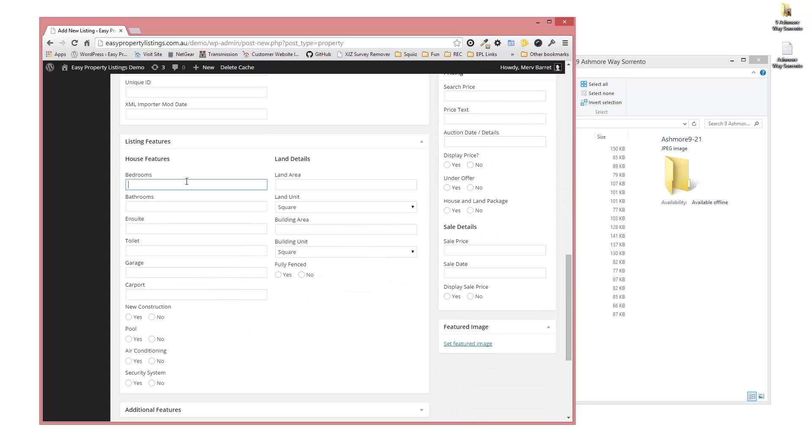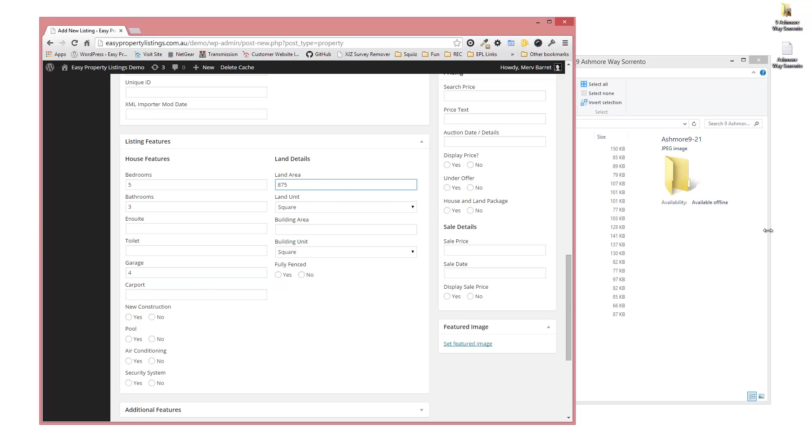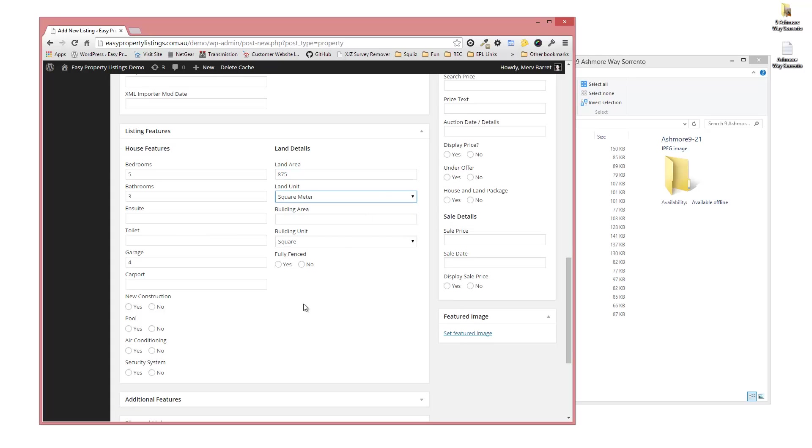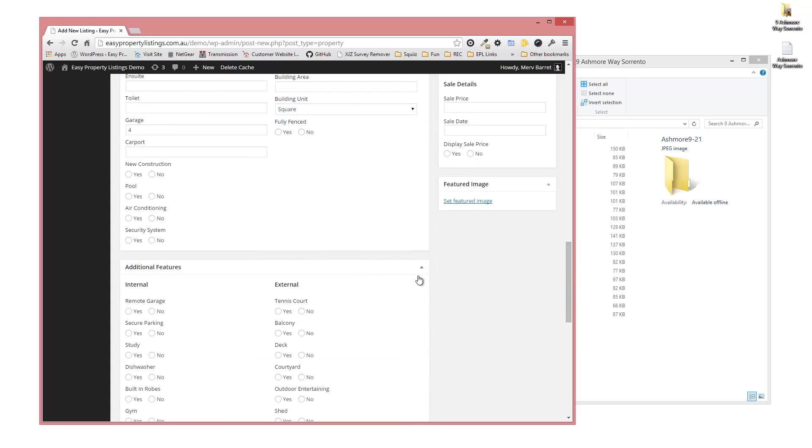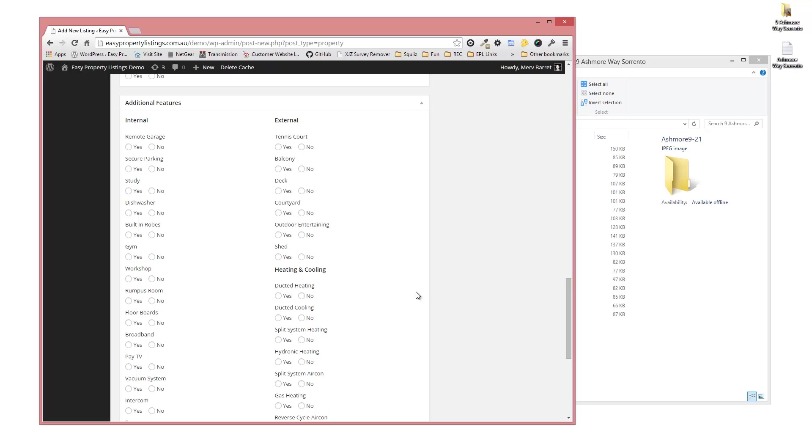Next we're going to scroll down and set up the features. So this one's a 5 bedroom, 3 bathroom house. We've got a 4 car garage and the land area is 875 square meters.